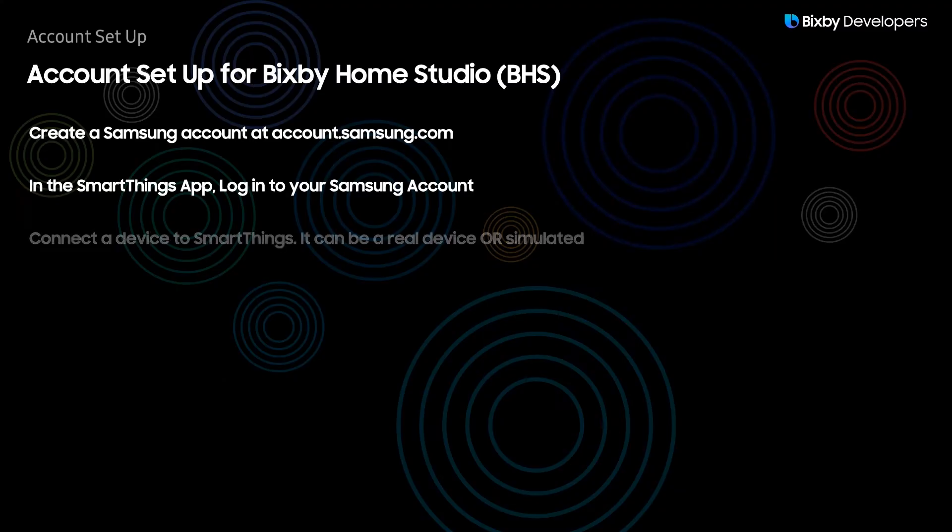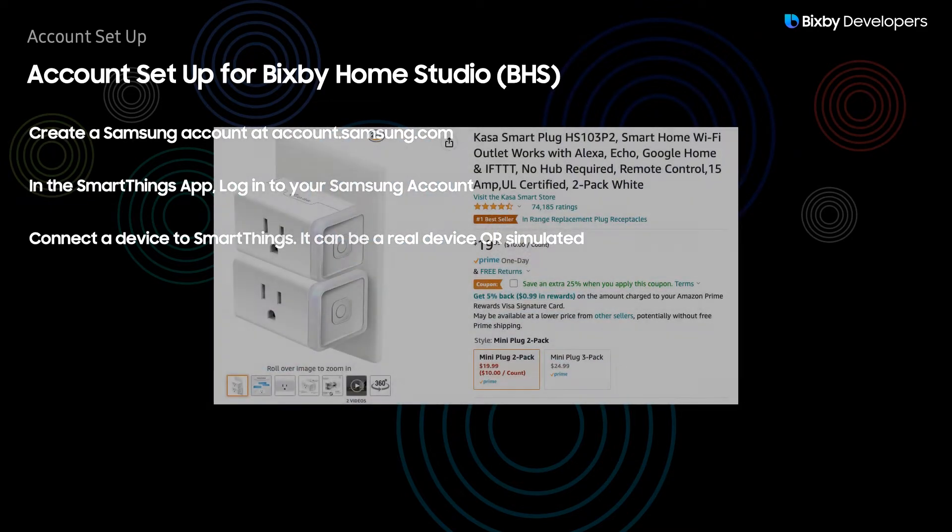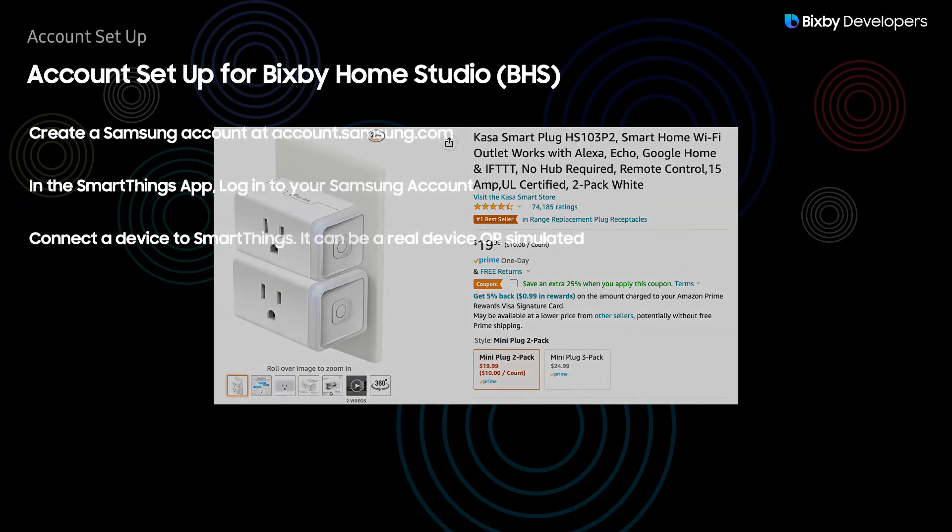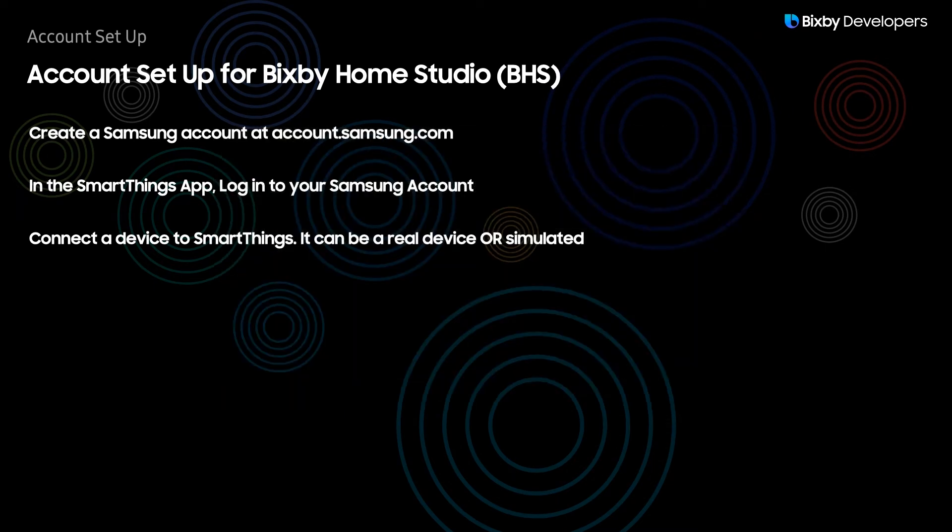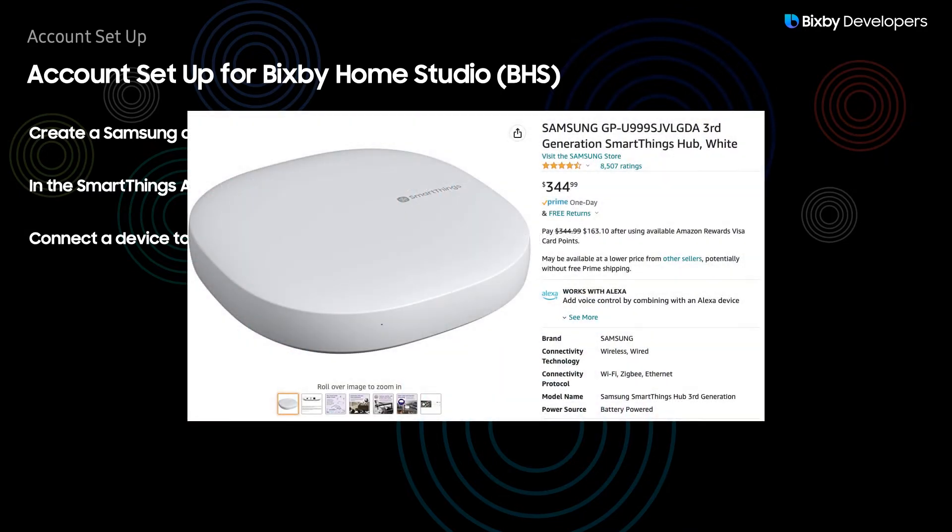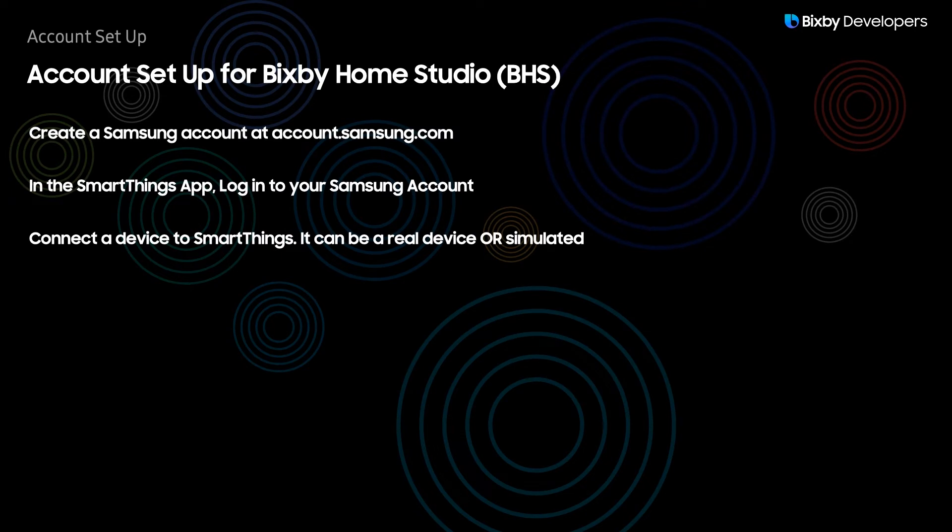So once you've actually logged into your SmartThings now you will need to add a device. The device that I'll be using is a simple smart plug and I will have the link to that down below. Now do keep in mind that there are many devices that actually need a Samsung SmartThings hub specifically in order for it to be compatible with SmartThings which is much more expensive, but that's why I'm using this very cheap plug instead.